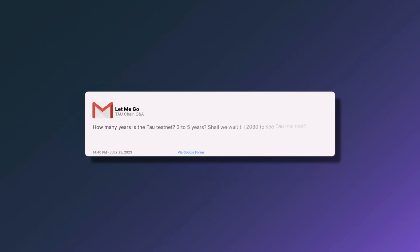The next question asks: how many years is Tau testnet — is it three to five years, do we wait until 2030 for Tau mainnet? It's certainly not going to be four years. We're looking to push that as soon as possible. We are not being held up by the grant of our patent — we are filing a provisional — and that is not a holdup to the mainnet itself.